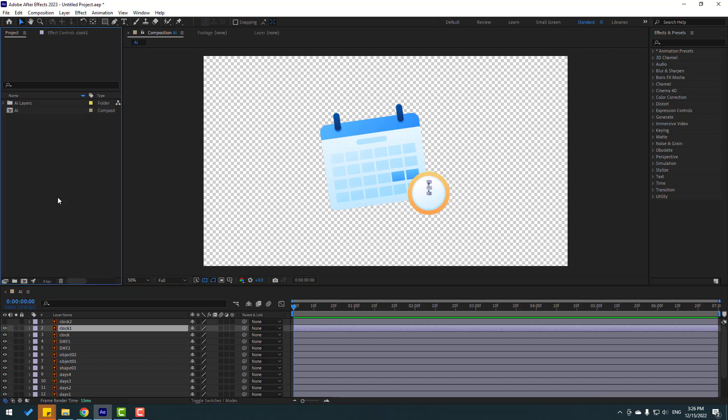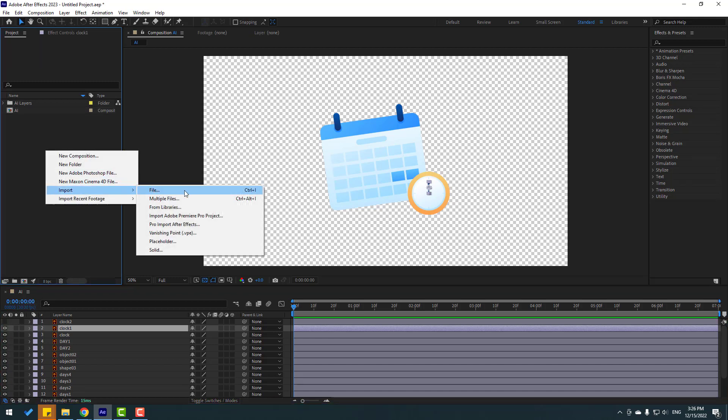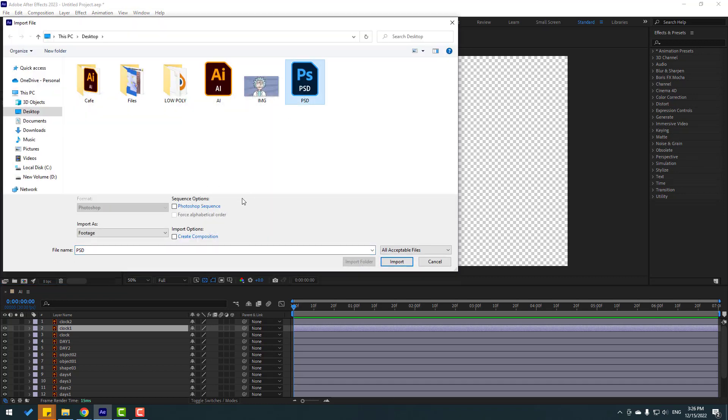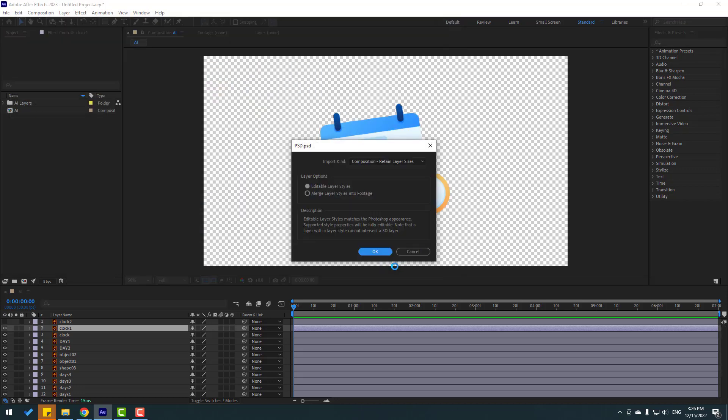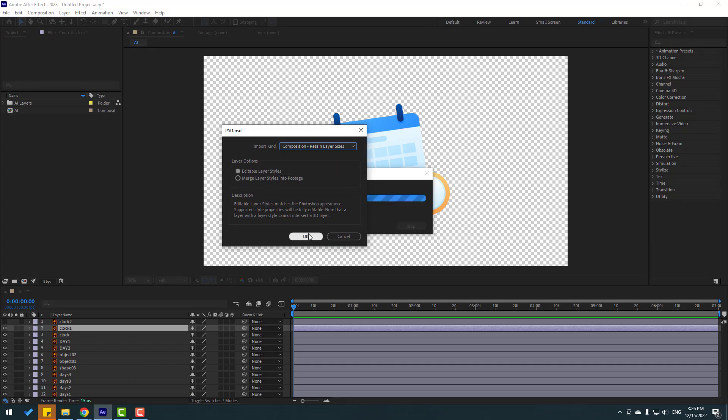So let's go to project again and right mouse, import file. Select this Photoshop file, again change import as composition, retain layer size, click import. And we can select here import kind. Let's select composition, retain layer size, click okay.